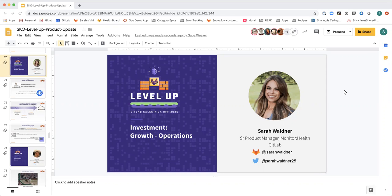2020 will be the year we see enormous growth in the Operations section, which comprises the Configure and Monitor stages. For context, we own Kubernetes Configuration Management and Monitoring, as well as Application Performance Monitoring and Incident Management.